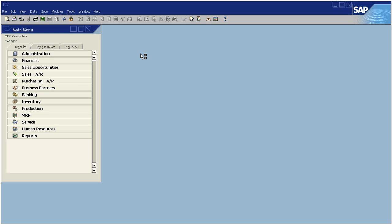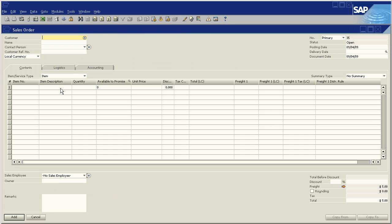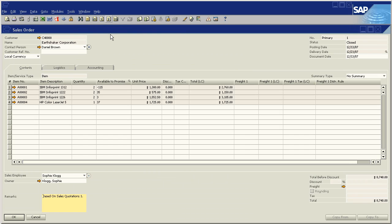So what we do is we open up a marketing document, something that we would use frequently, for example, a sales order. And let's just go to the first one here. And we have a company, Earthshaker USA.